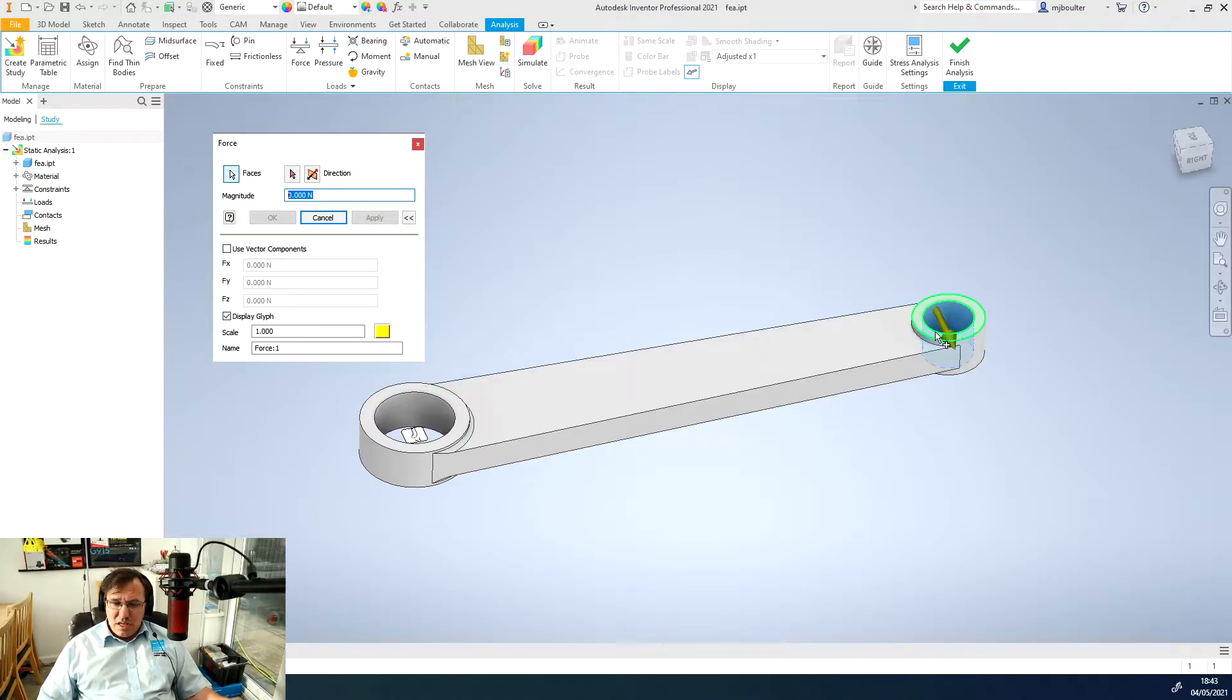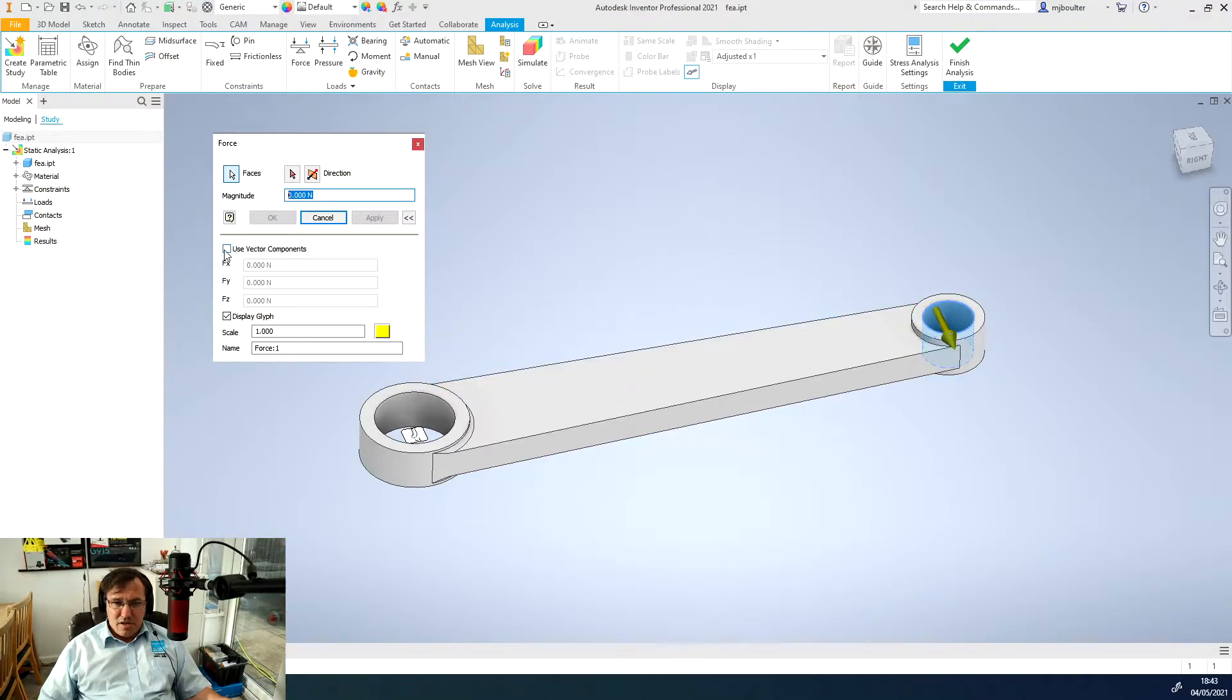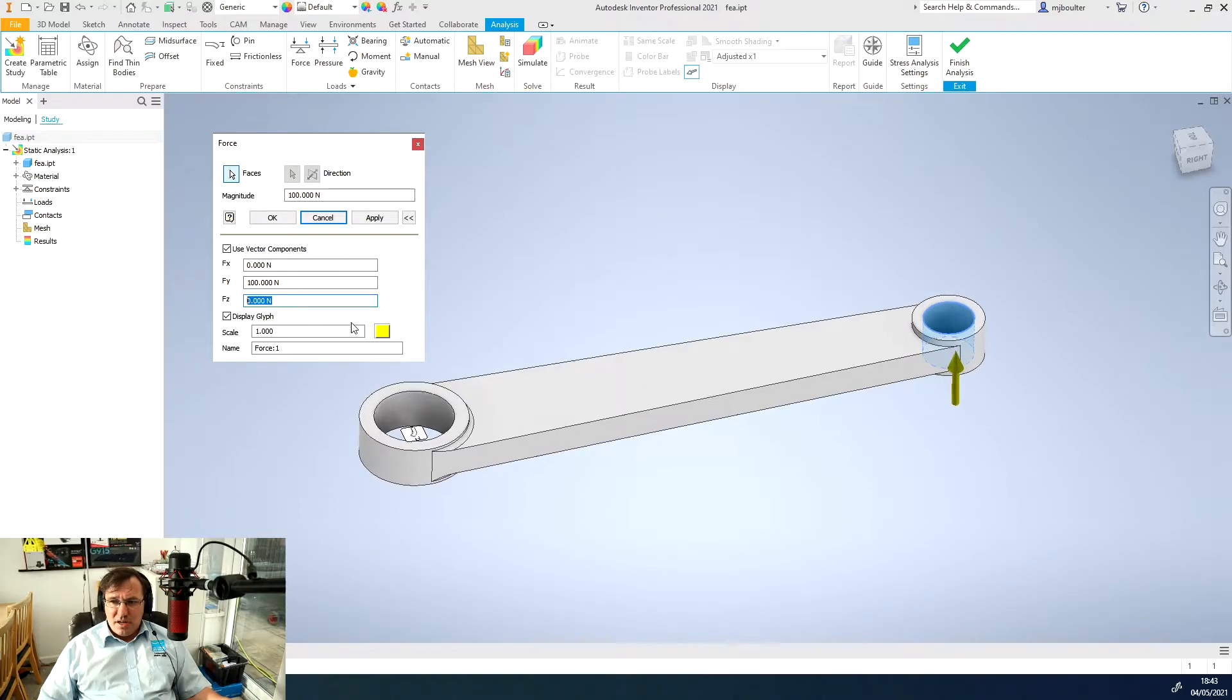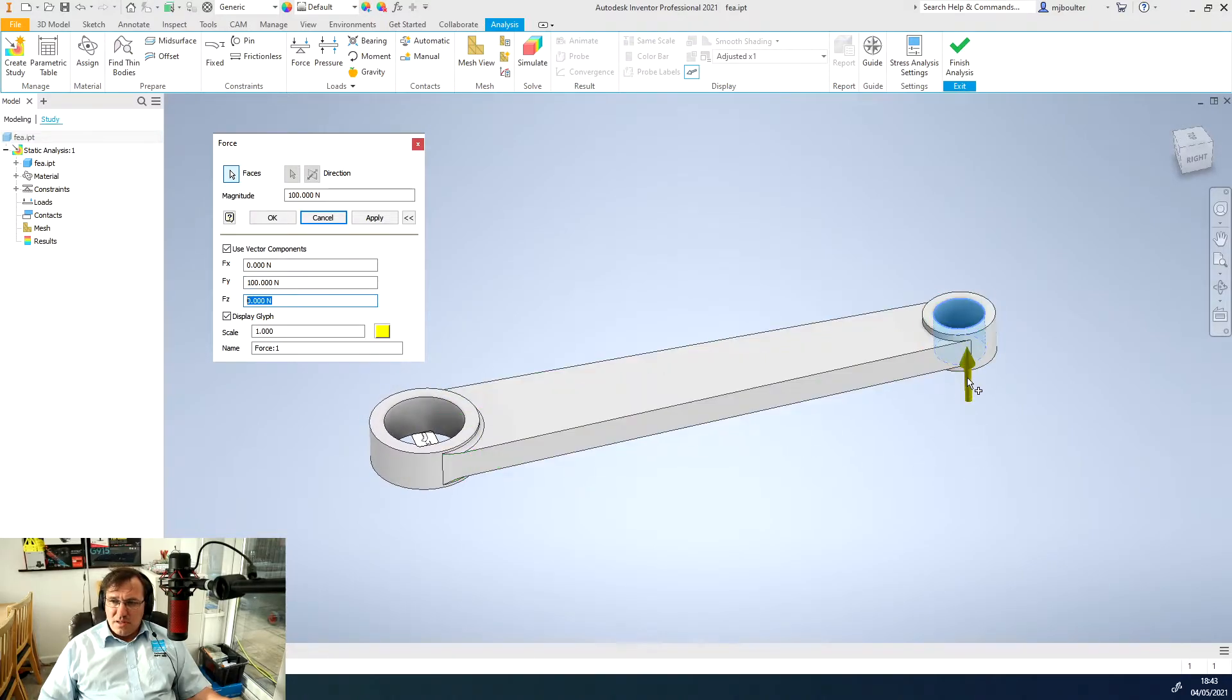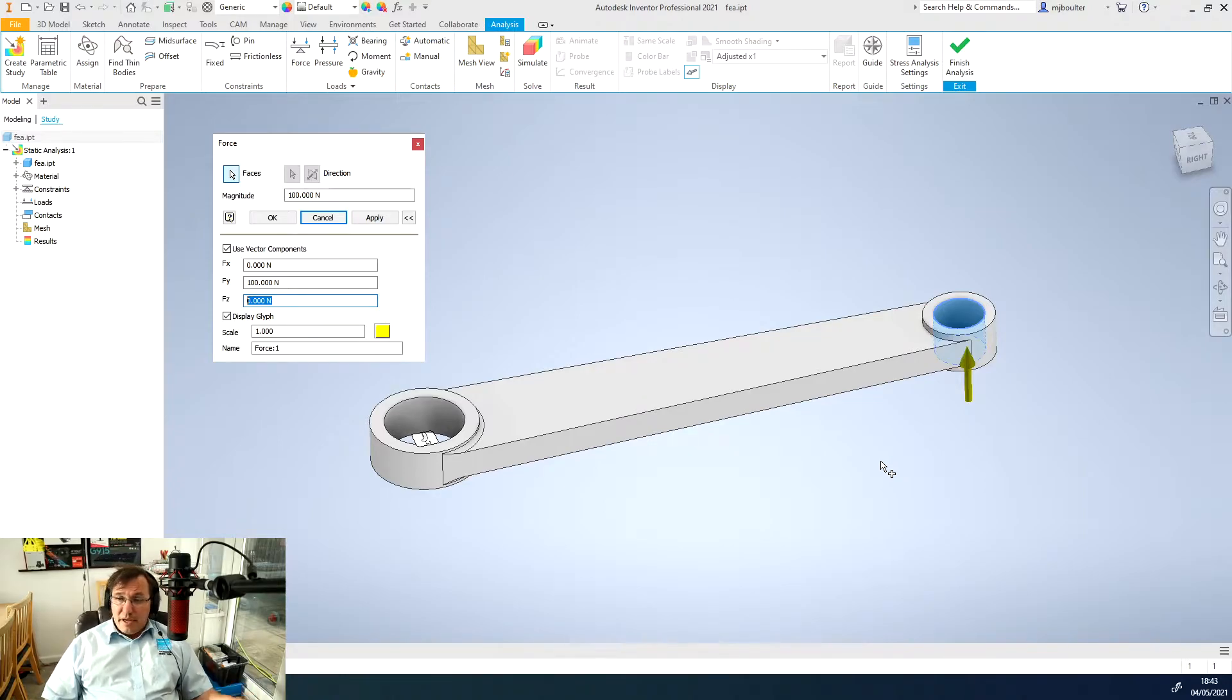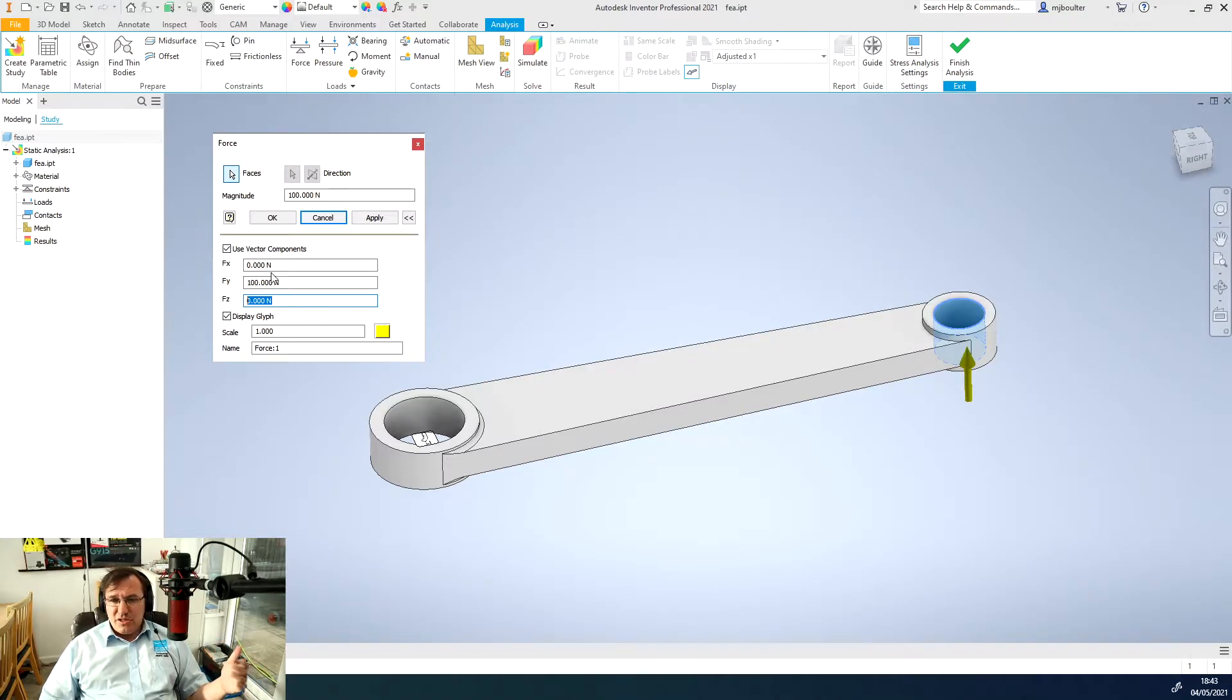We could flip the direction so it faces directly opposite. I don't actually want that because I want the force to be acting in the y direction, the y-axis. So I'm going to use vector components. I'll just put in 100 newtons into the y direction and now you can see the arrow is acting in that y axis.